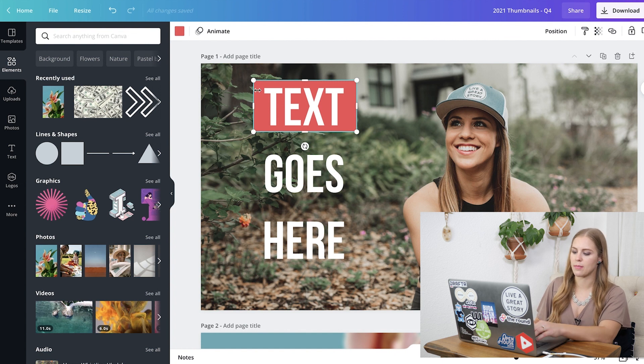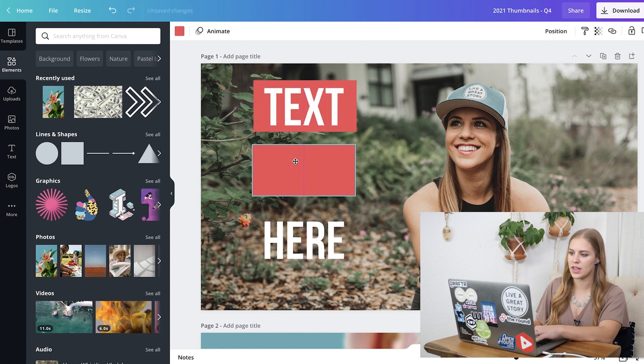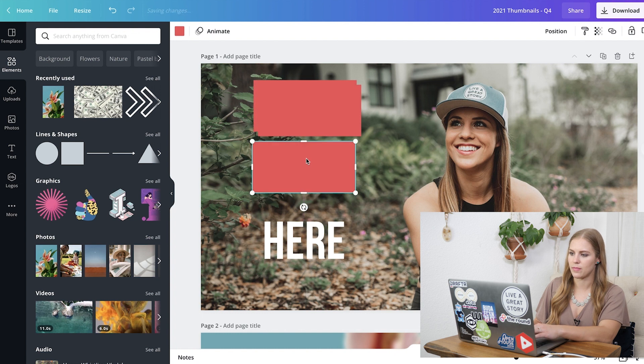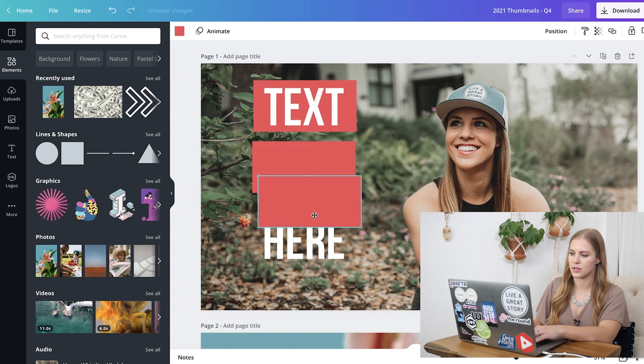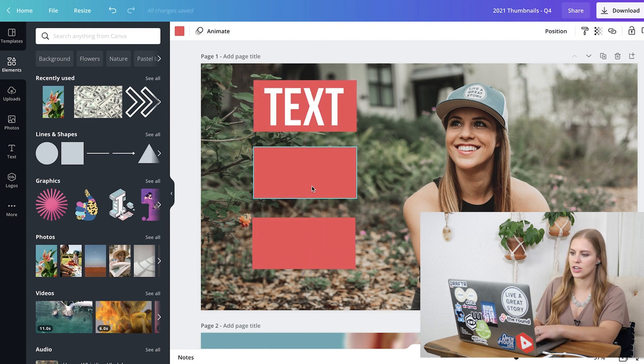And if you wanted to duplicate this, you can click on that box, Control-C, Control-V, super simple. And we can paste another one down here, loosely, where they need to go.